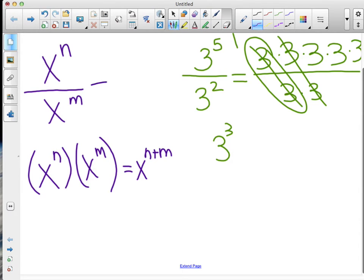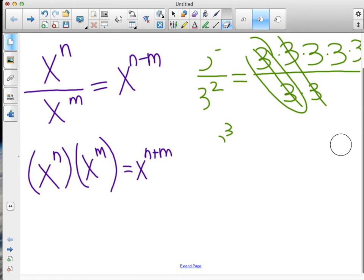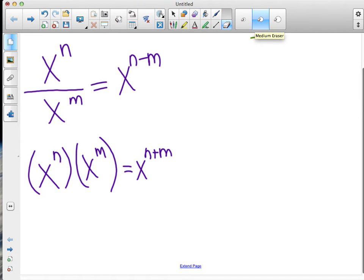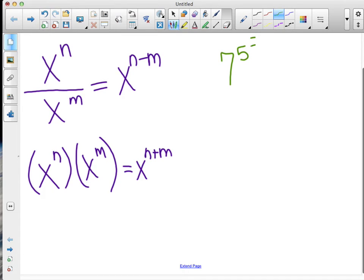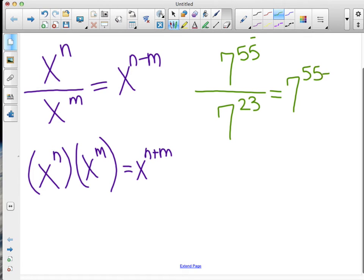In general, we can conclude that the rule follows: it will be x to the n minus m. So when you multiply you're going to add the exponents, and when you divide you're going to subtract the exponents — and order is important. For example, if I had seven to the 55th power divided by seven to the 23rd power, all I have to do is rewrite it as seven to the 55 minus 23 power. 55 minus 23 gives me 32, so it'd be seven to the 32nd power.